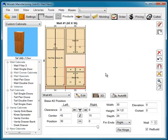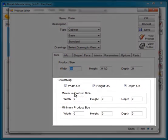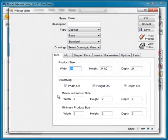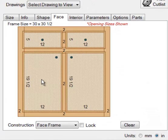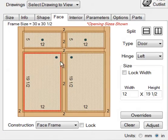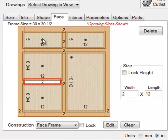Now let's quickly look at modifying the cabinet. With the base cabinet highlighted, we'll select the Edit button. We mentioned stretching properties earlier in the property dialog — here's where you would change those. Zero settings makes your stretching property unlimited. Now let's select the face tab of this cabinet. We're going to select this opening by clicking on it and then split that again horizontally, which will turn that from a door-drawer to a stack of drawers.